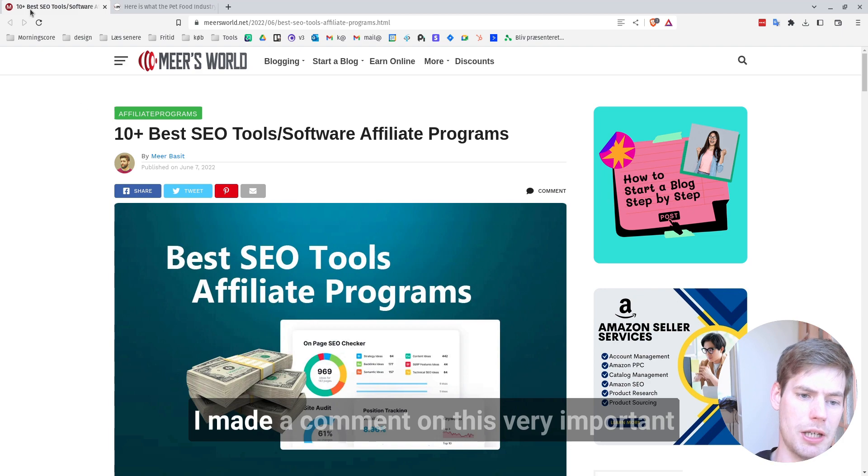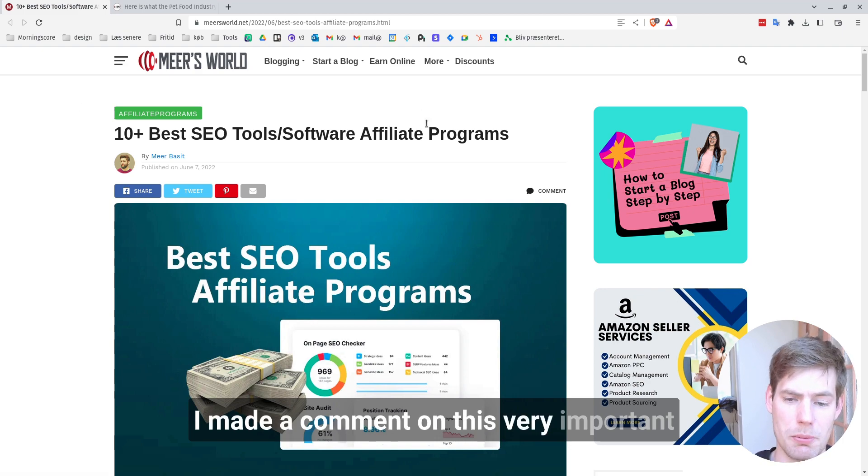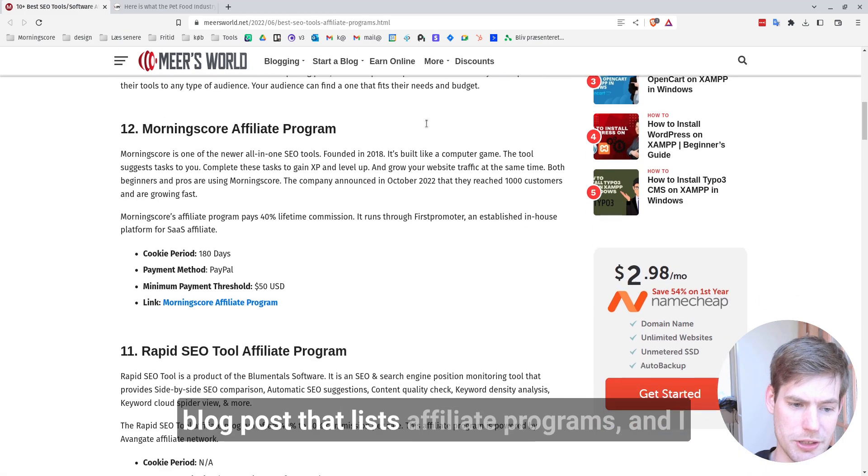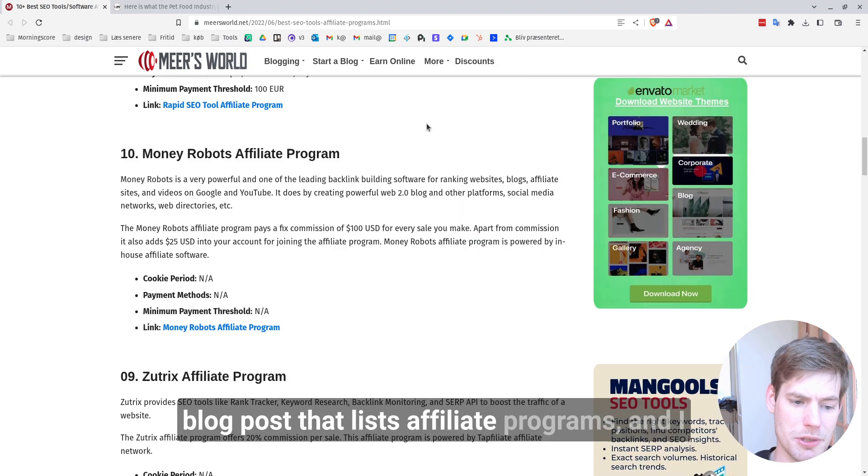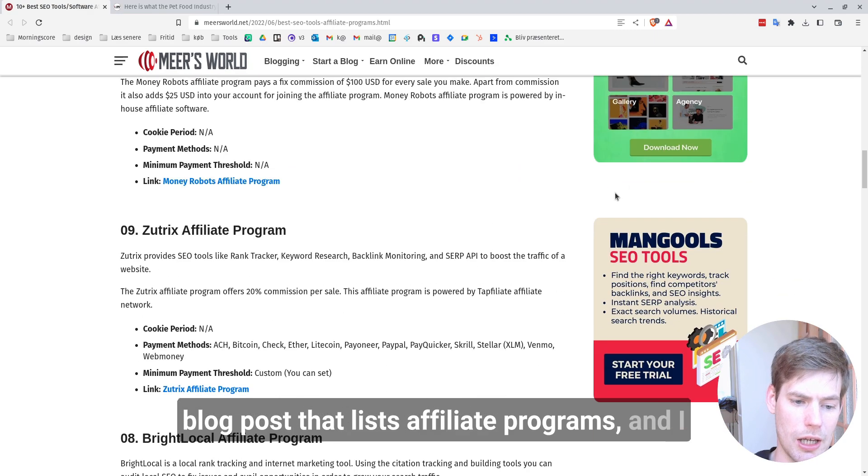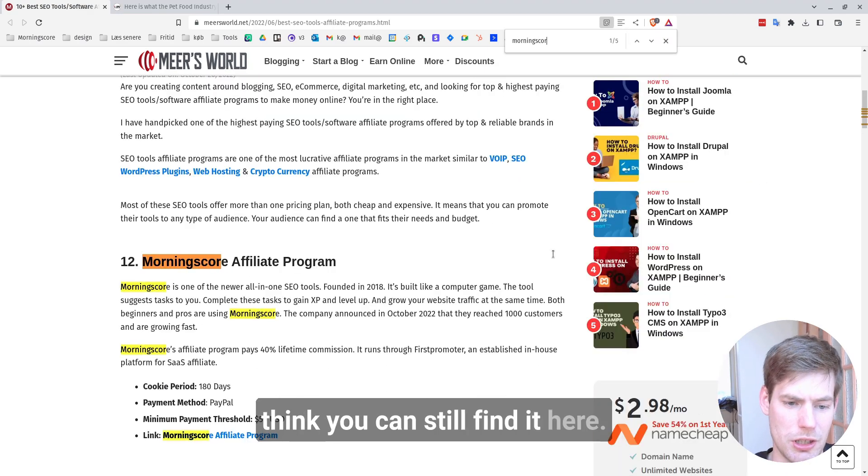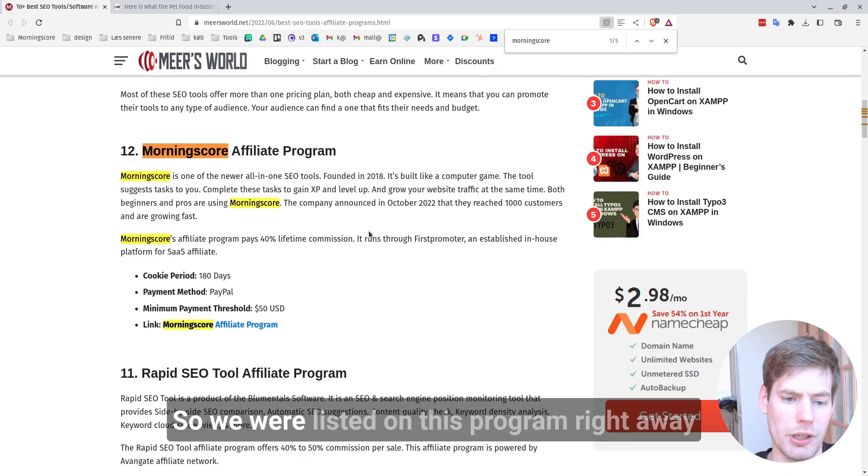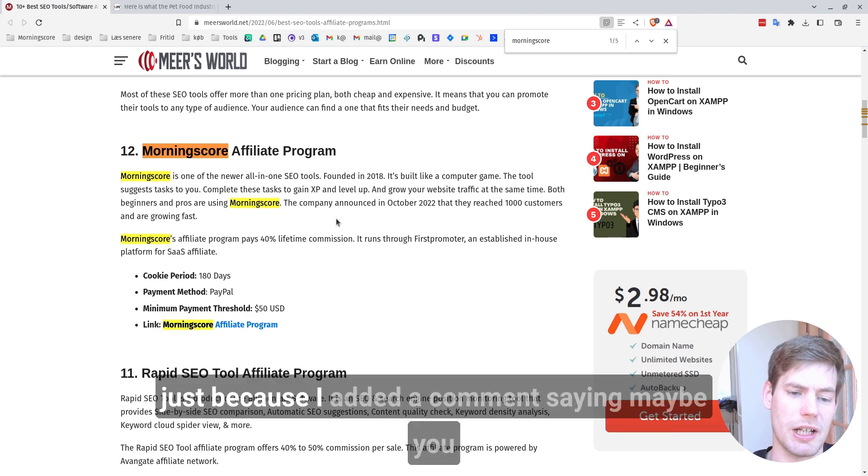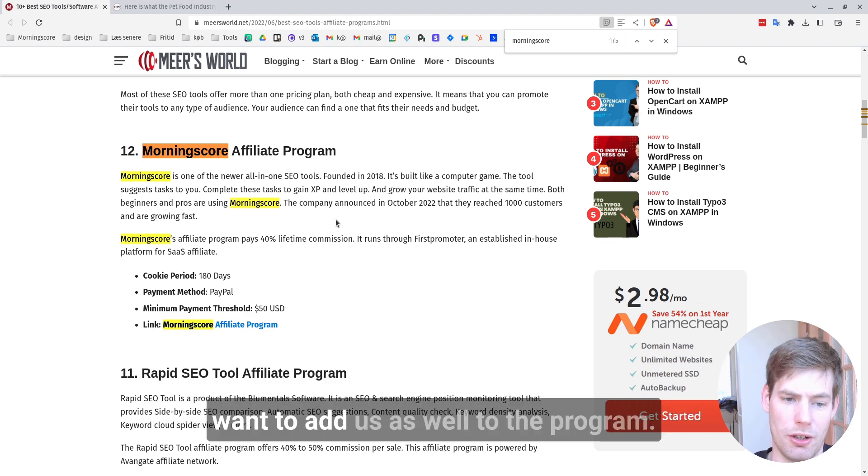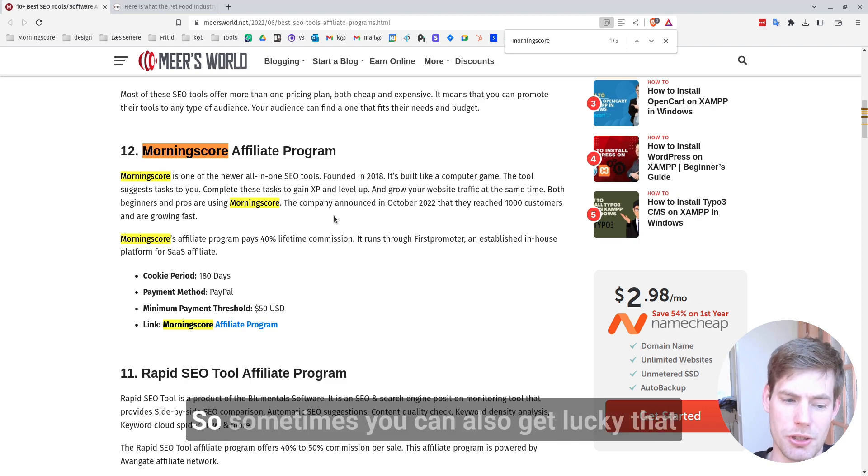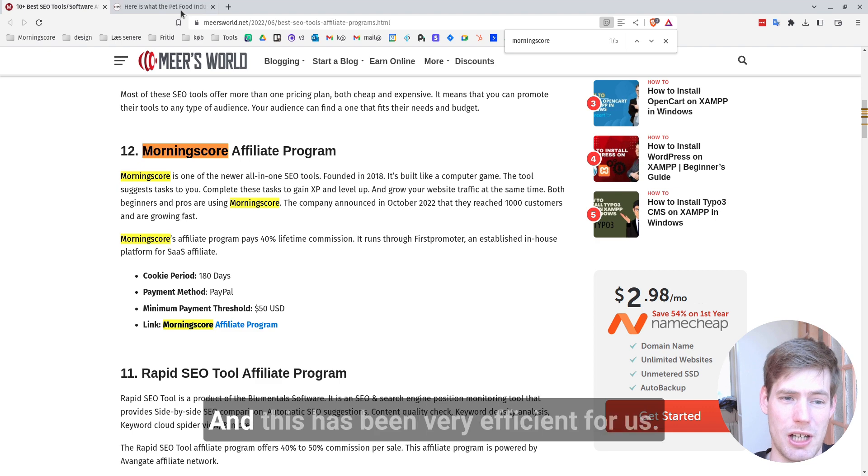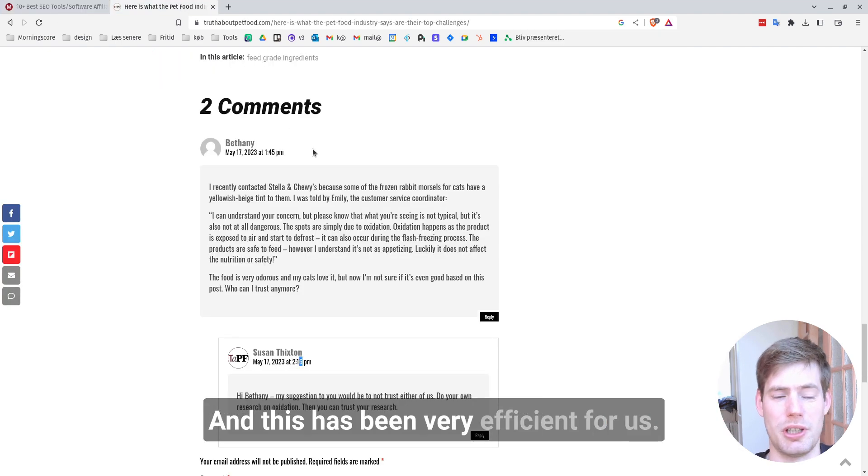I made a comment on this very important blog post that lists affiliate programs. And I think you can still find it here. So we were listed on this program right away just because I added a comment saying maybe you want to add us as well to the program. So sometimes you can also get lucky that these people will add you to their posts. And this has been very efficient for us.